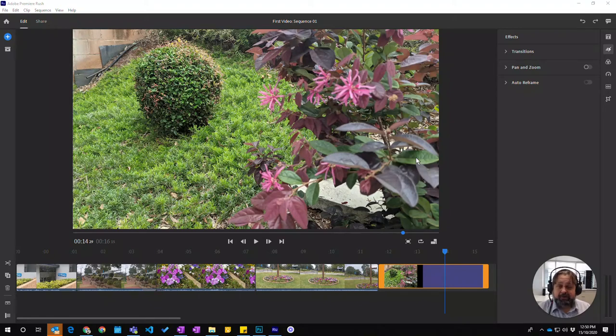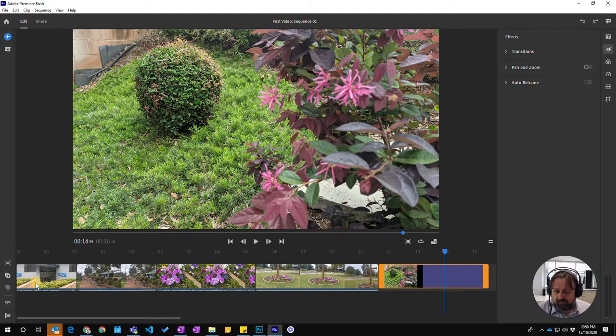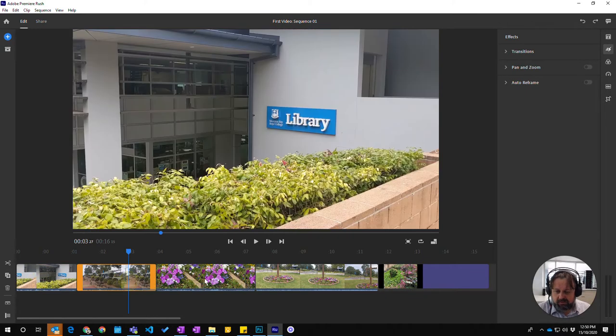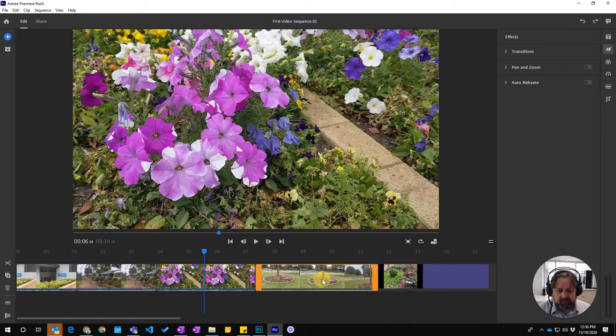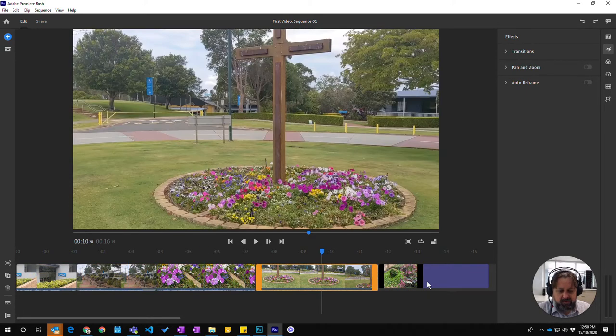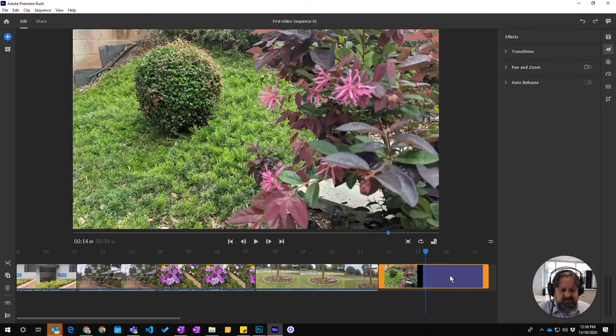In this video we're going to learn how to reorder your clips in your sequence. Looking down the timeline here we've got one, two, three, four, five video clips and one still.